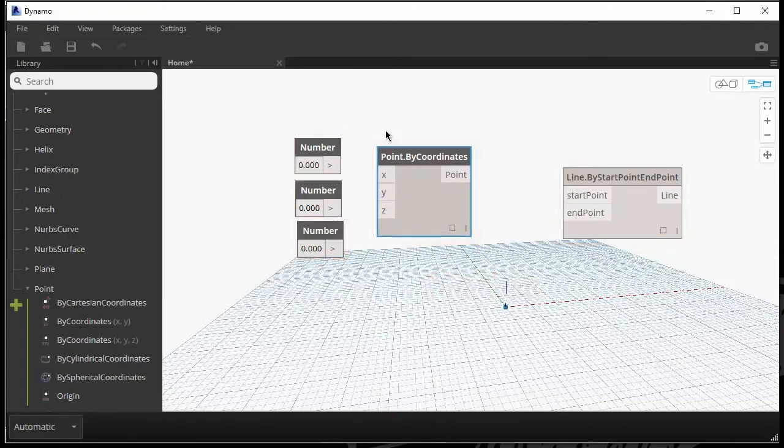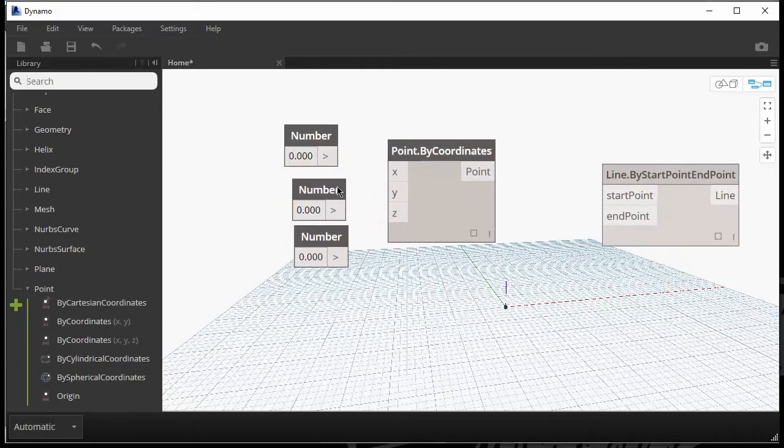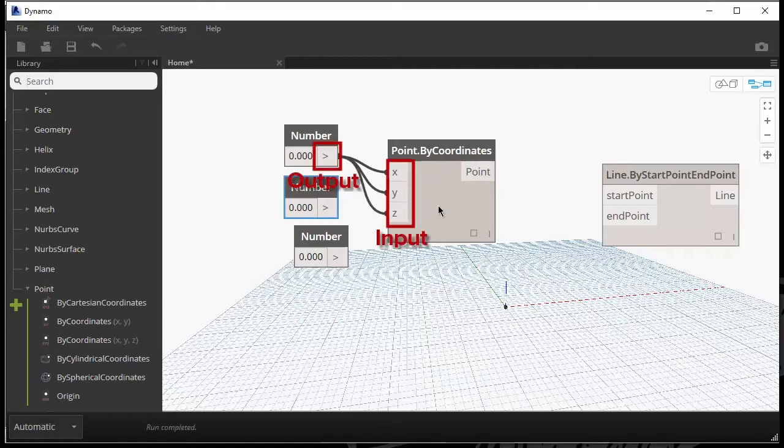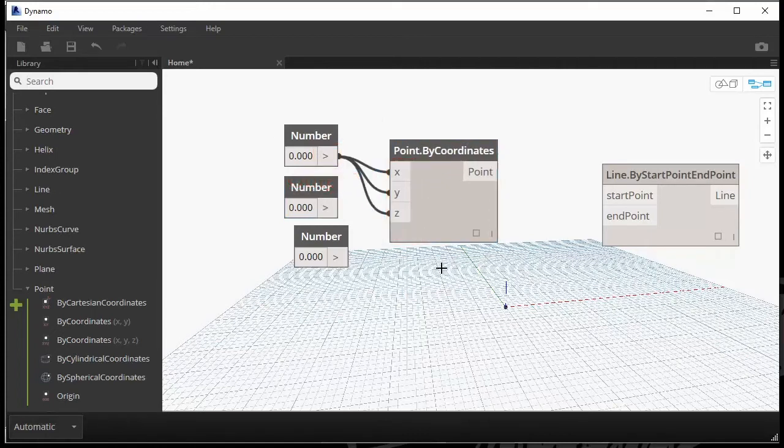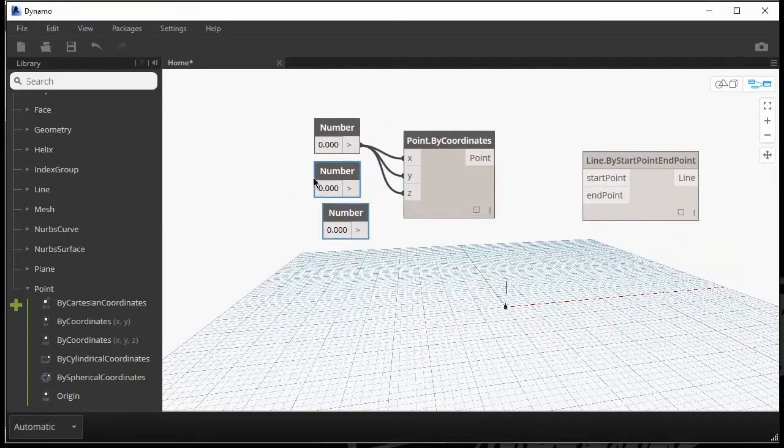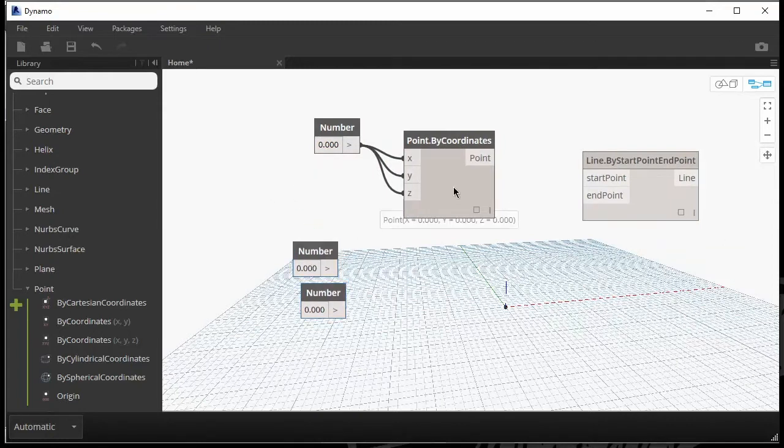They're called nodes. And you can see them on the screen. And instead of typing code, you just pretty much define all of these just by connecting inputs and outputs.